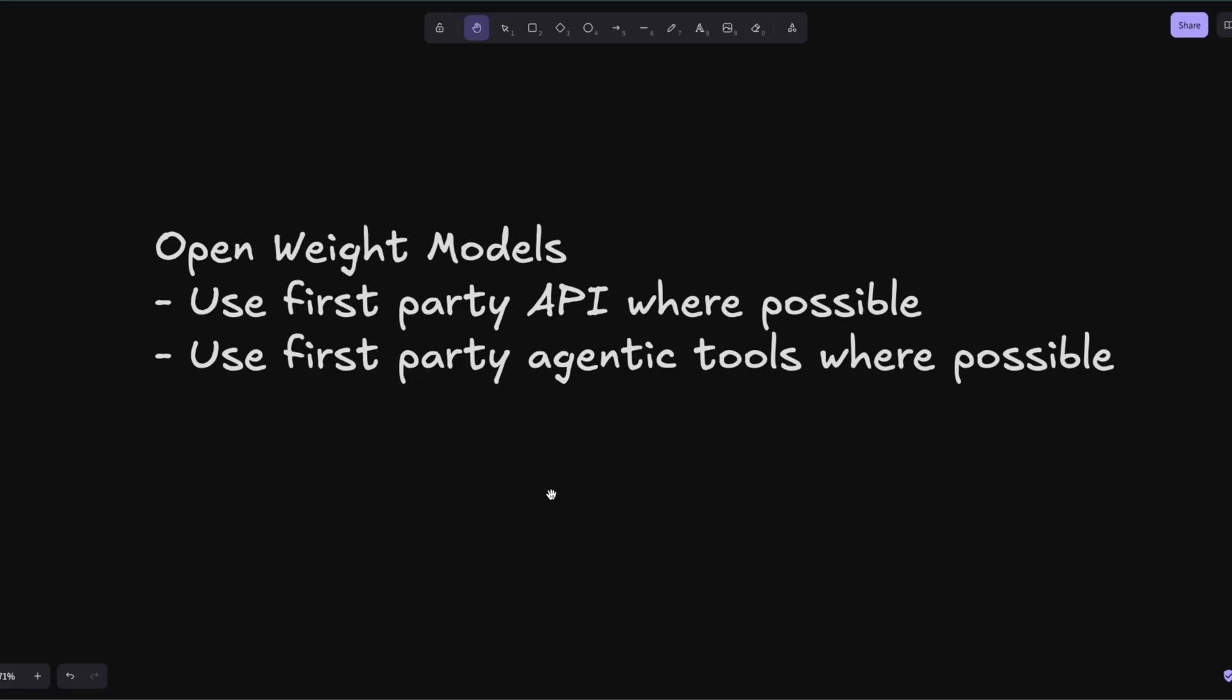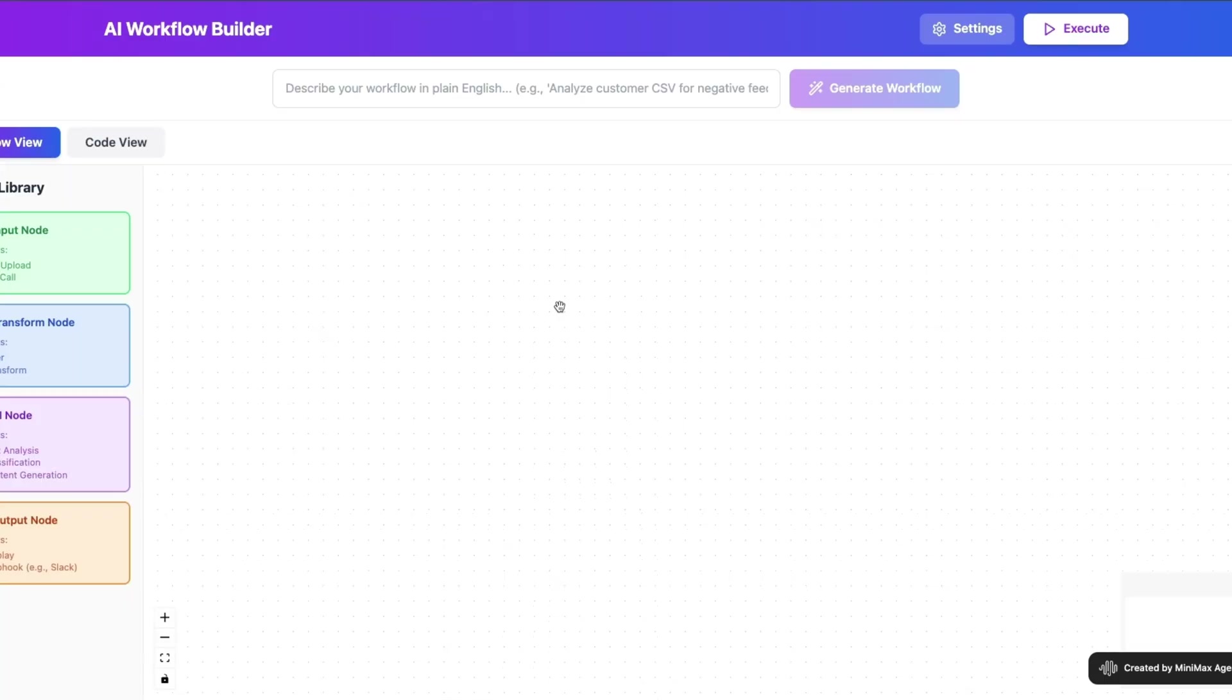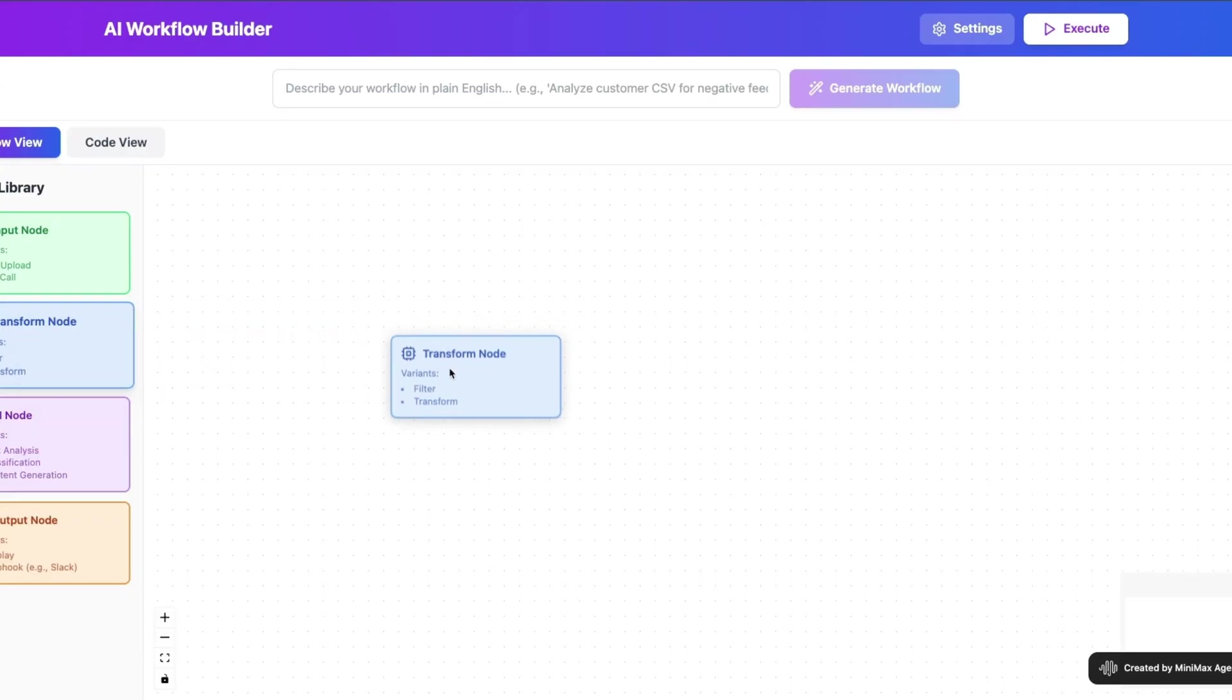Second, if an open-weight model provider has their own agentic tools such as CLI or terminal-based tool, then go for that—that will give you the best possible performance out of these agentic systems rather than relying on a third-party implementation. Especially for open-weight models, I have seen that the first-party integrations and tools are usually a lot more powerful than if you use it with third parties.